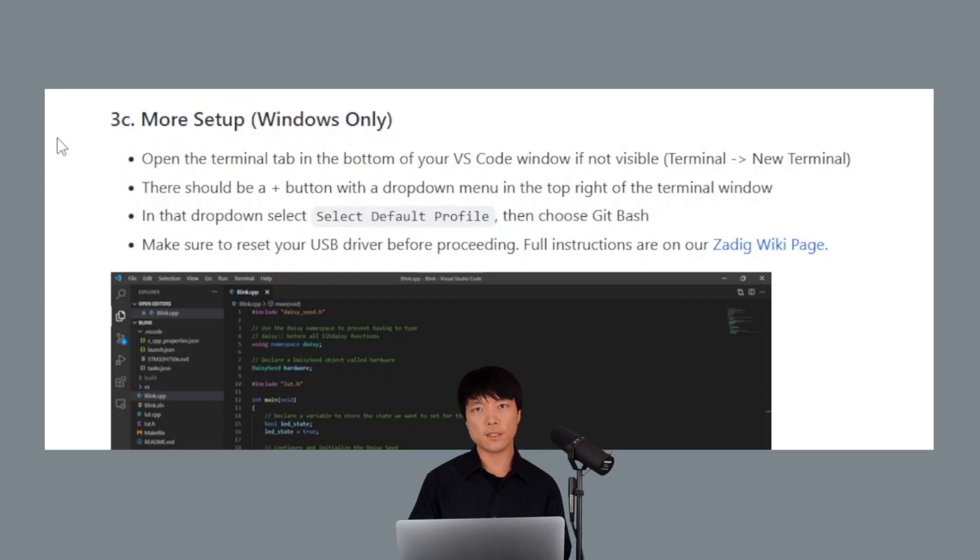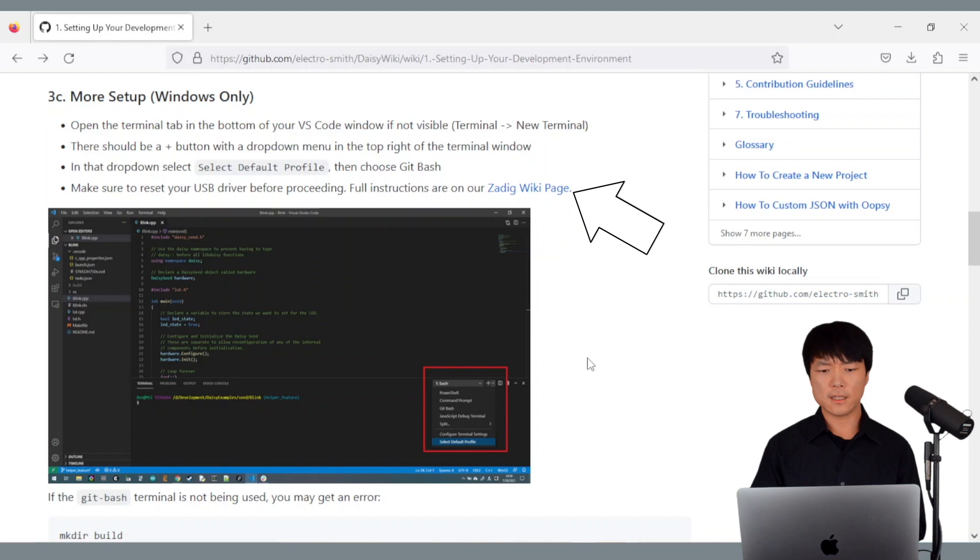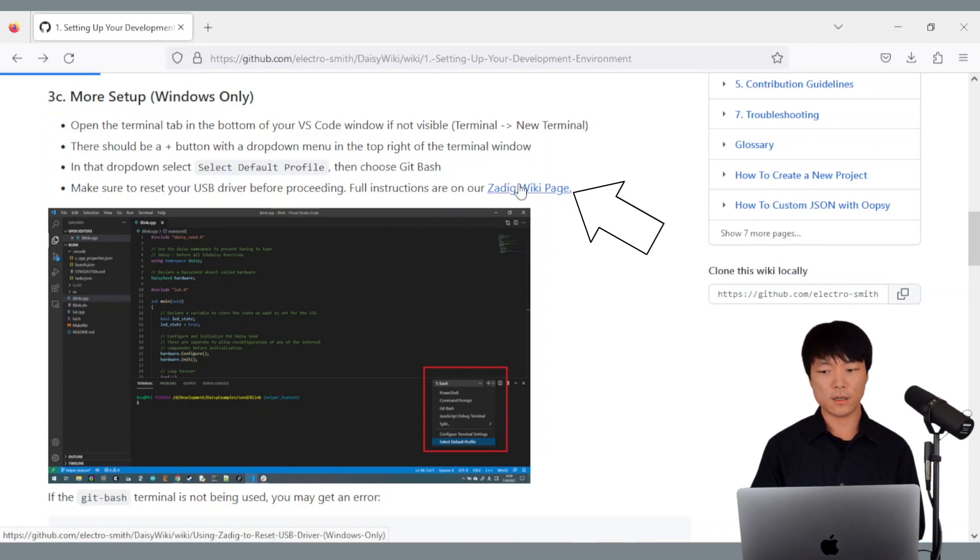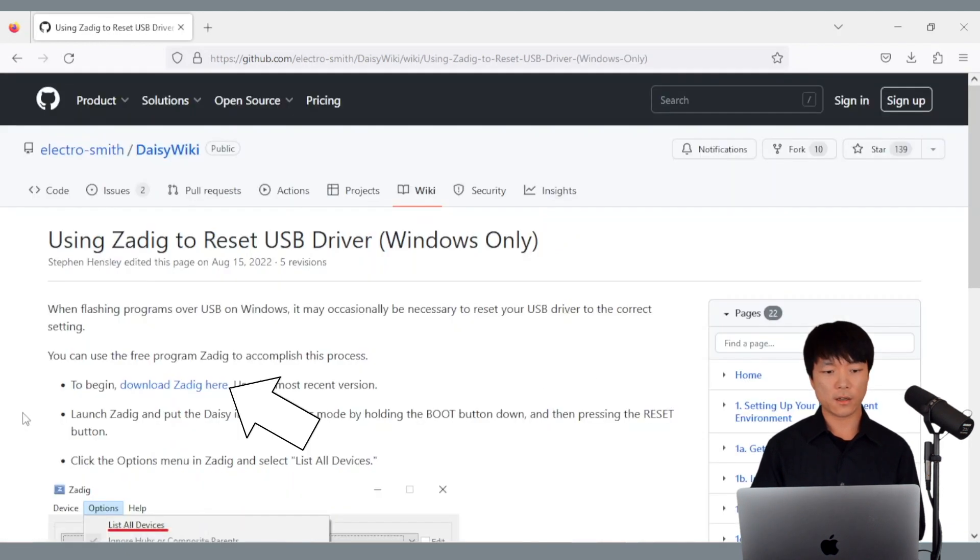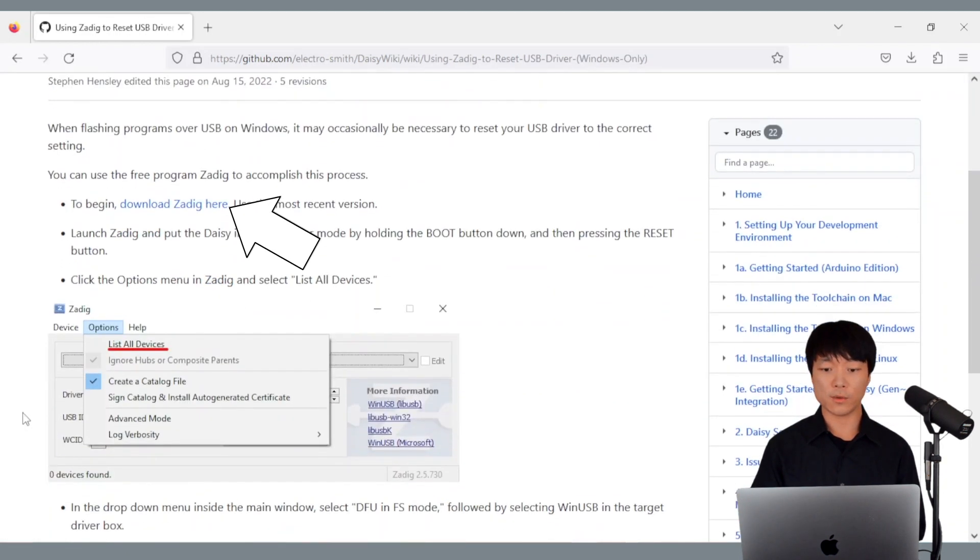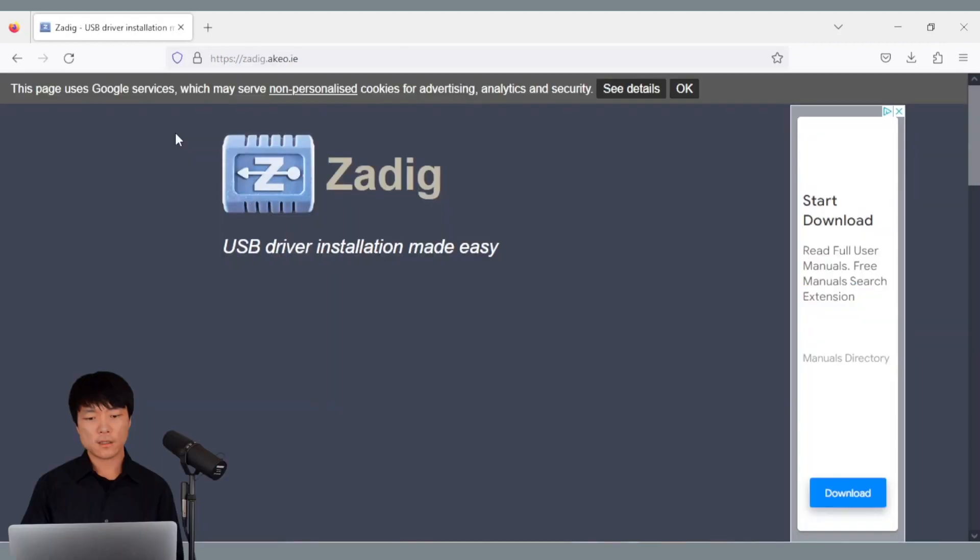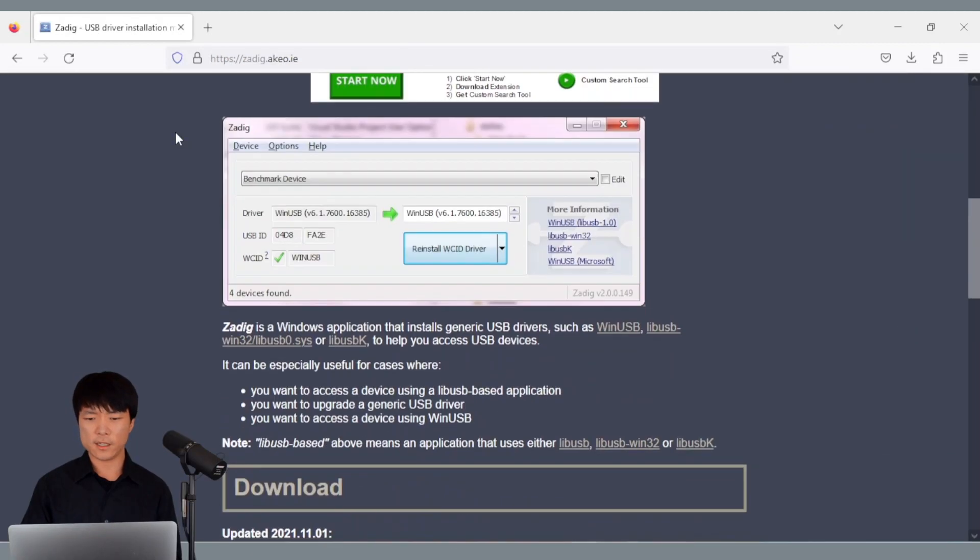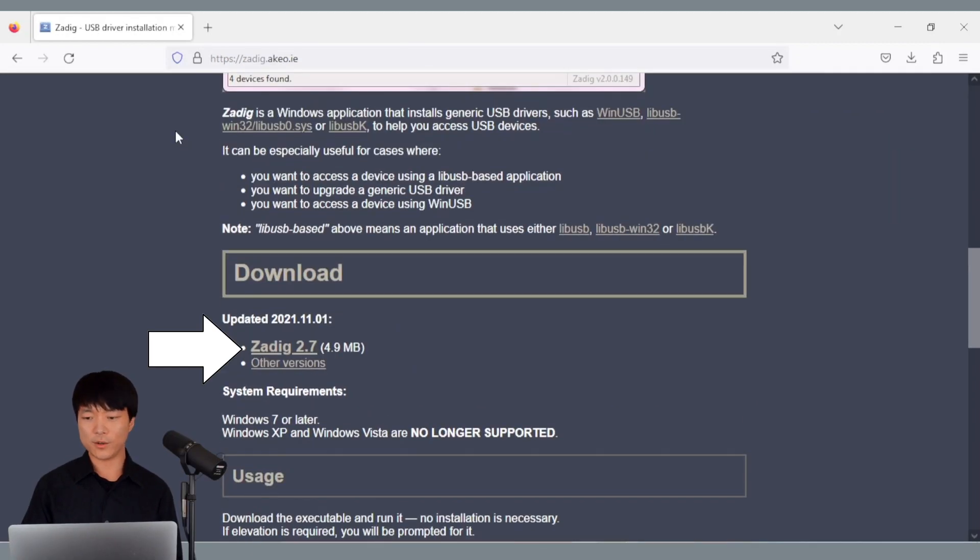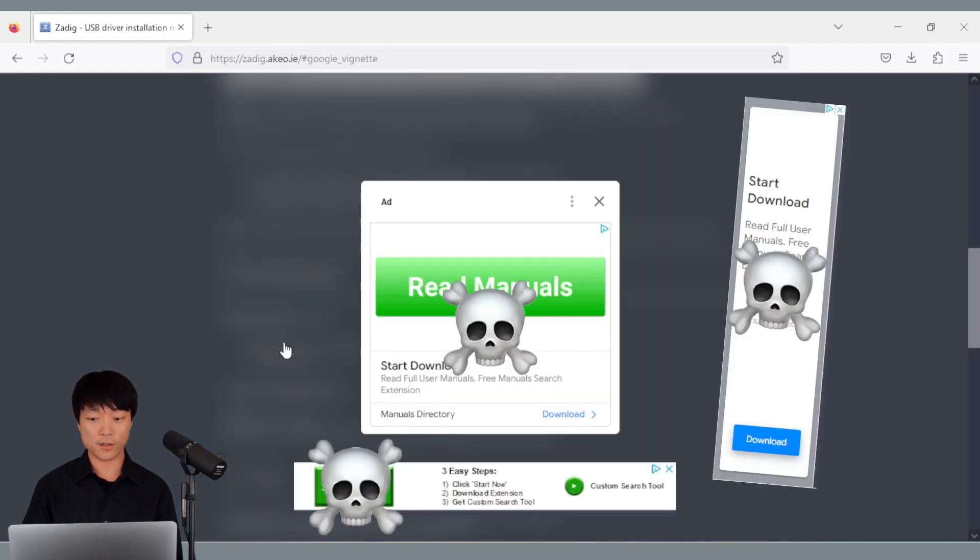One final Windows only step is to reset the USB driver. Click on this ZADIG wiki page link right here. Then, click on this link which will take us to the ZADIG download page. The download link is right here, so be careful not to click on ads that deceptively say download.